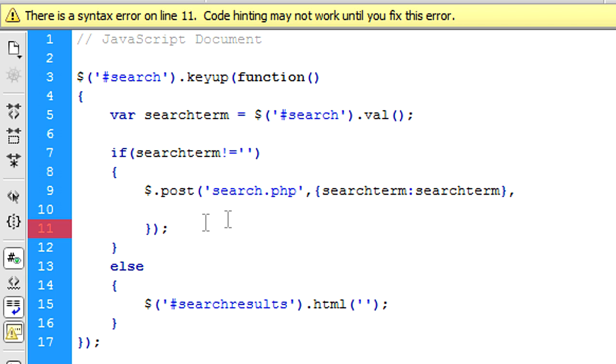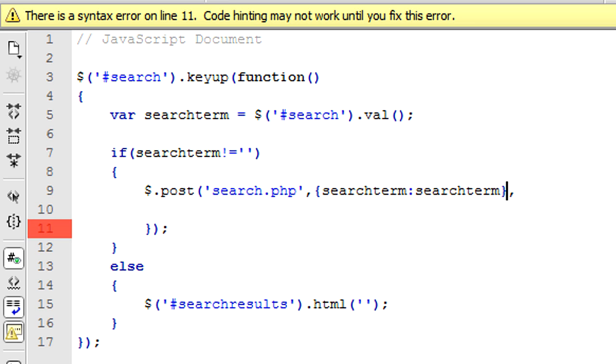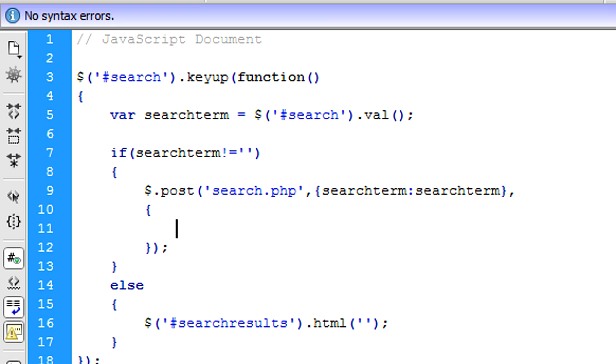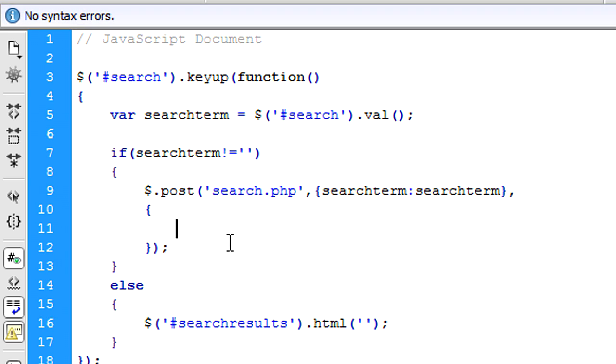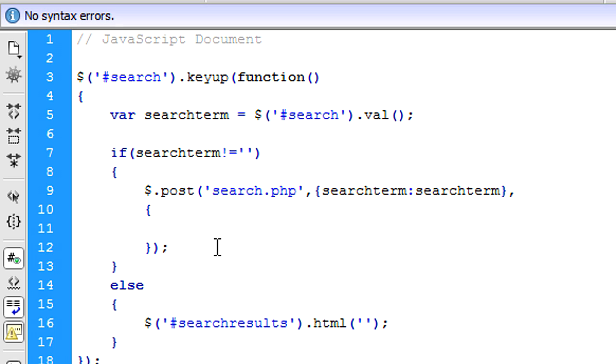Been a while since I've done this. I've got one missing. Hold on. Right, there we go. I just needed the curly bracket, I closed it but didn't open it.